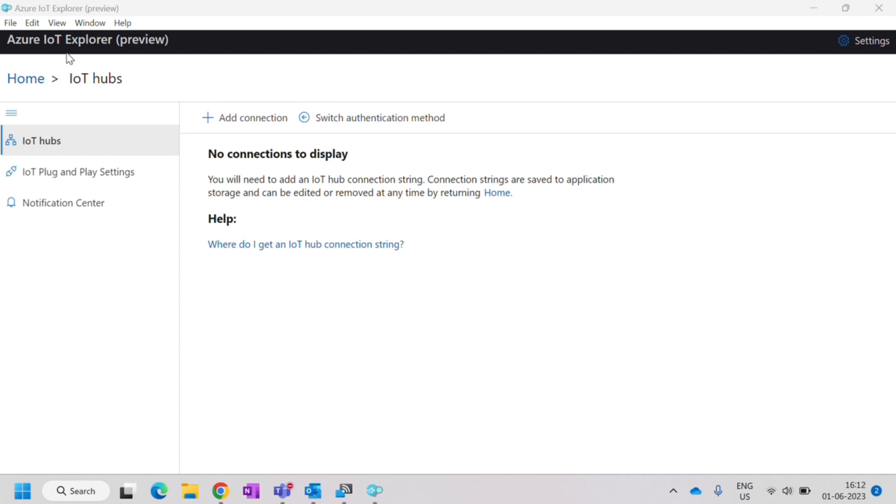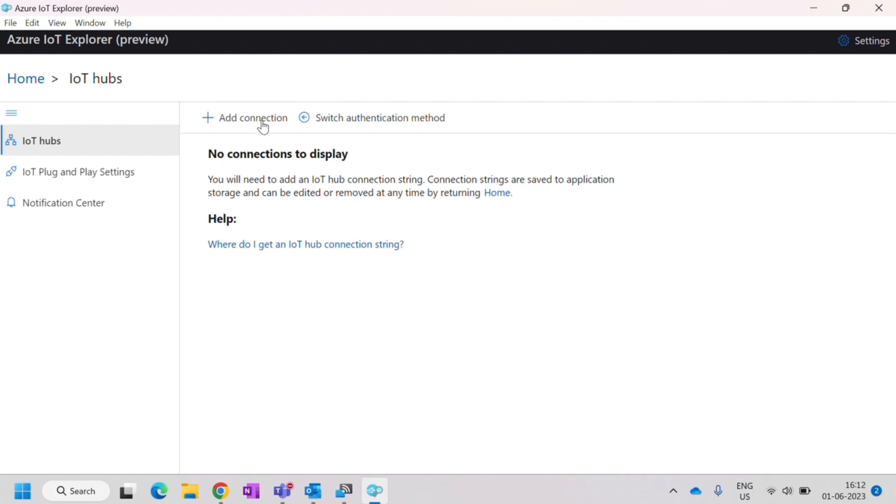Now open the Azure IoT Explorer that we have downloaded. I will share the link where you can download. Once you download it, you should be having these options. Click on the IoT Hub, add connection. Here you need to add IoT Hub connection string.